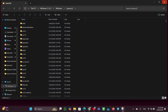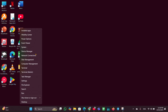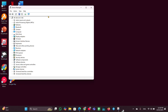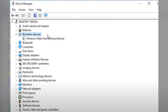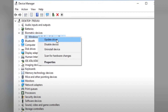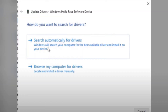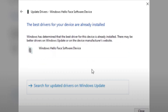Once that is done, close the window. If the problem still persists, let's move to Fix 3: Update the Biometric Drivers. Right-click on the Start menu, open Device Manager, look for Biometric Devices, expand it, right-click on the device, click Update Drivers, then click Search Automatically for Drivers and it will update the driver for you automatically.